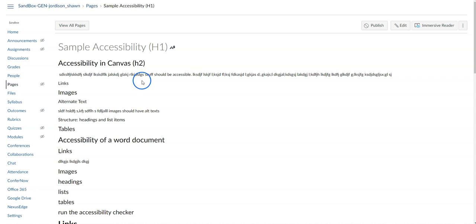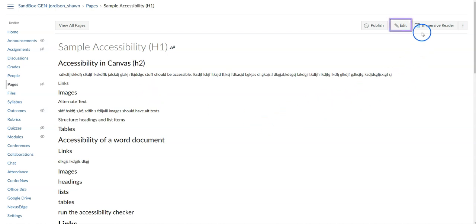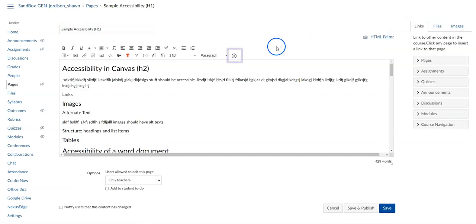Hi there, my name is Sean Jordison and in this video we are going to use the Check Accessibility tool within Canvas. To begin, select the edit button. Then select the Check Accessibility button on the far right side of the Rich Content Editor.